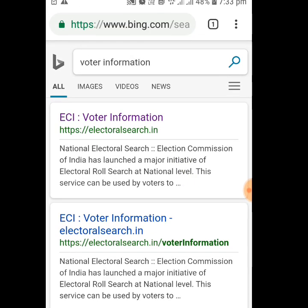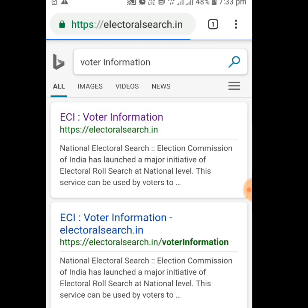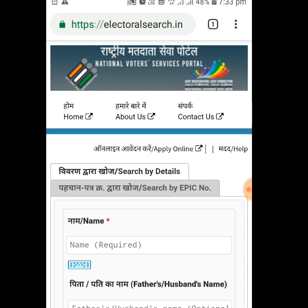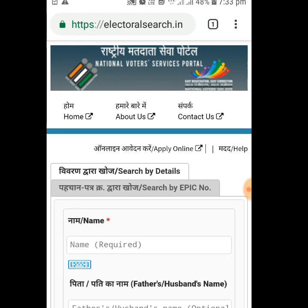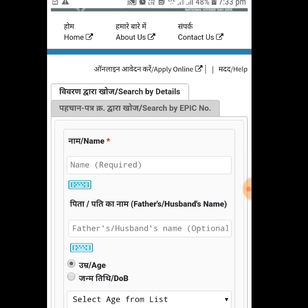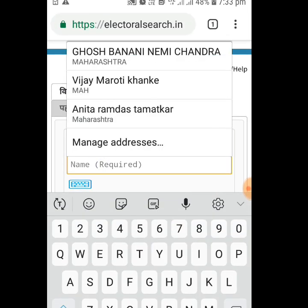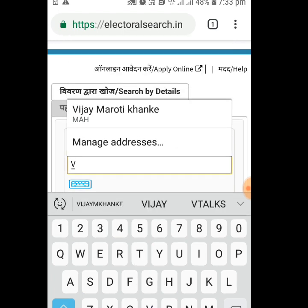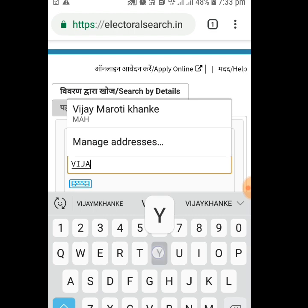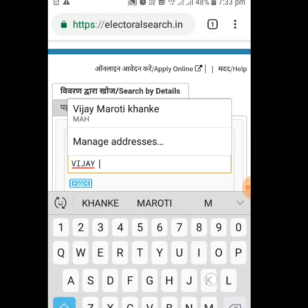Click on 'ECI Voter Information'. After clicking on it, a home page will appear on your screen where you will have to enter your details. I'm giving you one example with my own name.